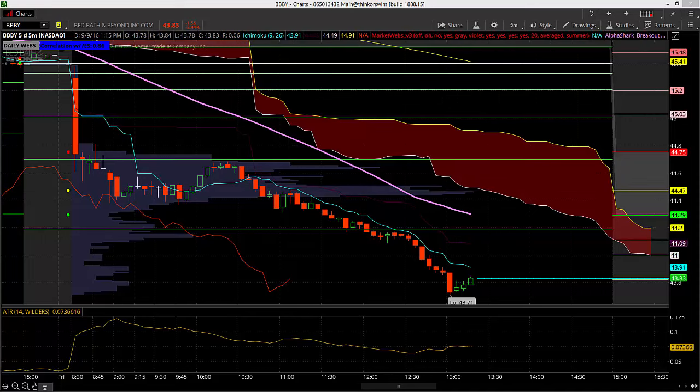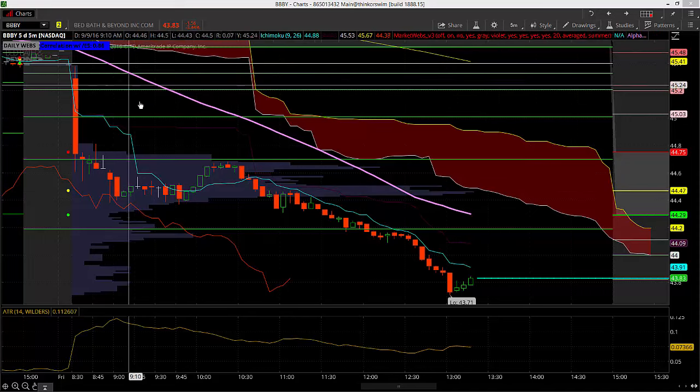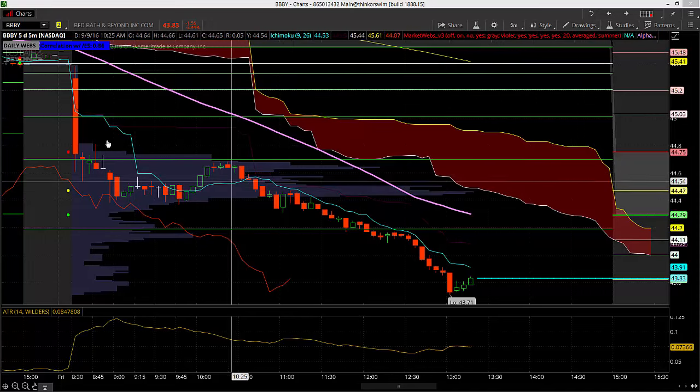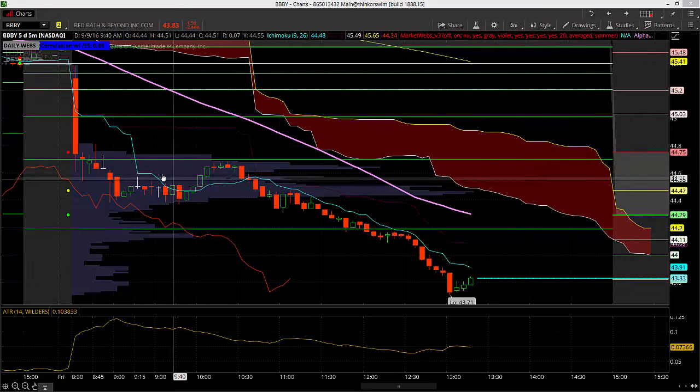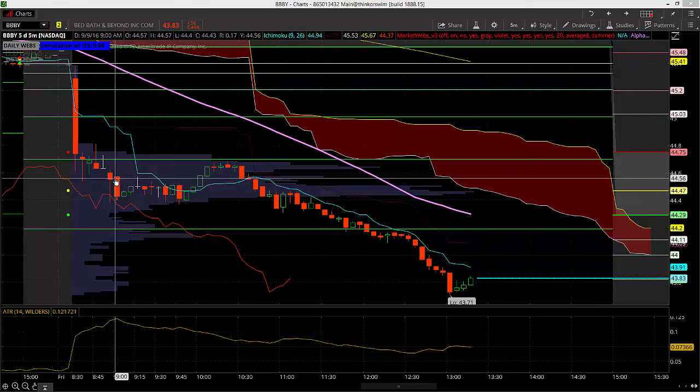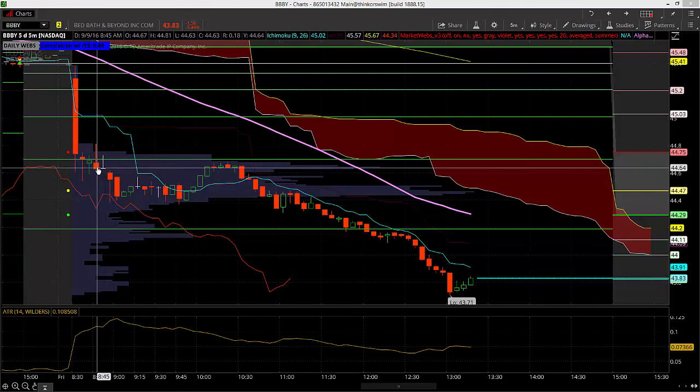As you can see, the stock got absolutely crushed since this morning's open. They put this trade on at about 8:46, which is in this candle right here.